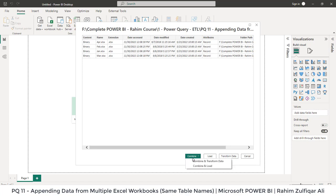What we need to do is combine and load the data. If you want to make changes before loading, you can go with 'Combine and Transform Data', which takes you to the Power Query editor. But since all the Excel workbooks contain similar columns and we just want to grab all the data and combine it, and all workbooks contain data in a table format with the same table name, we'll click on 'Combine and Load'.